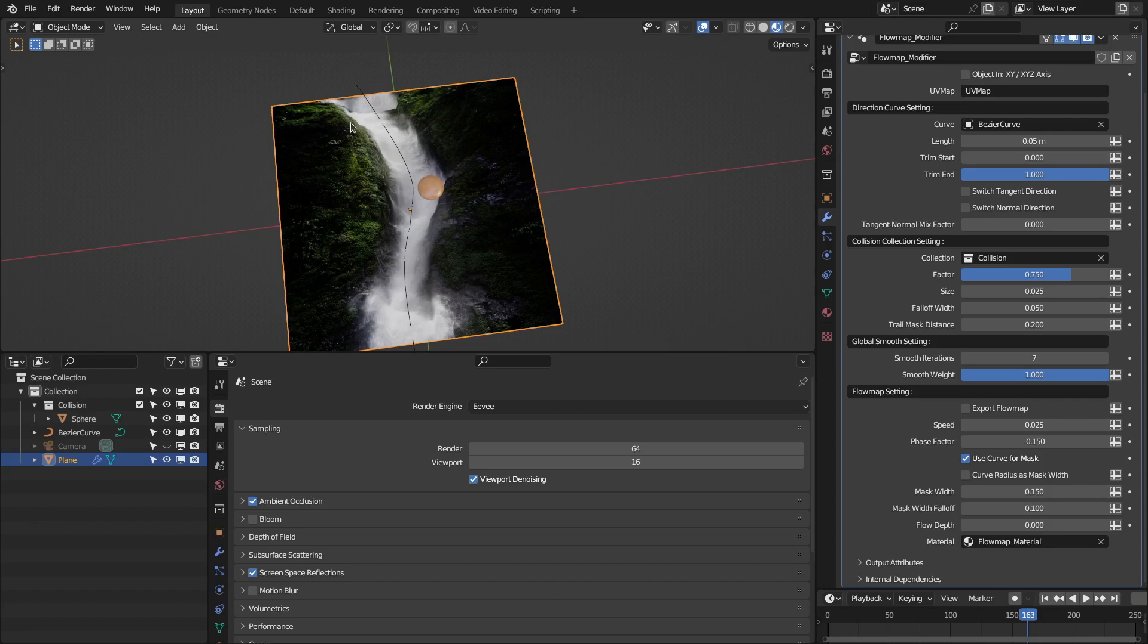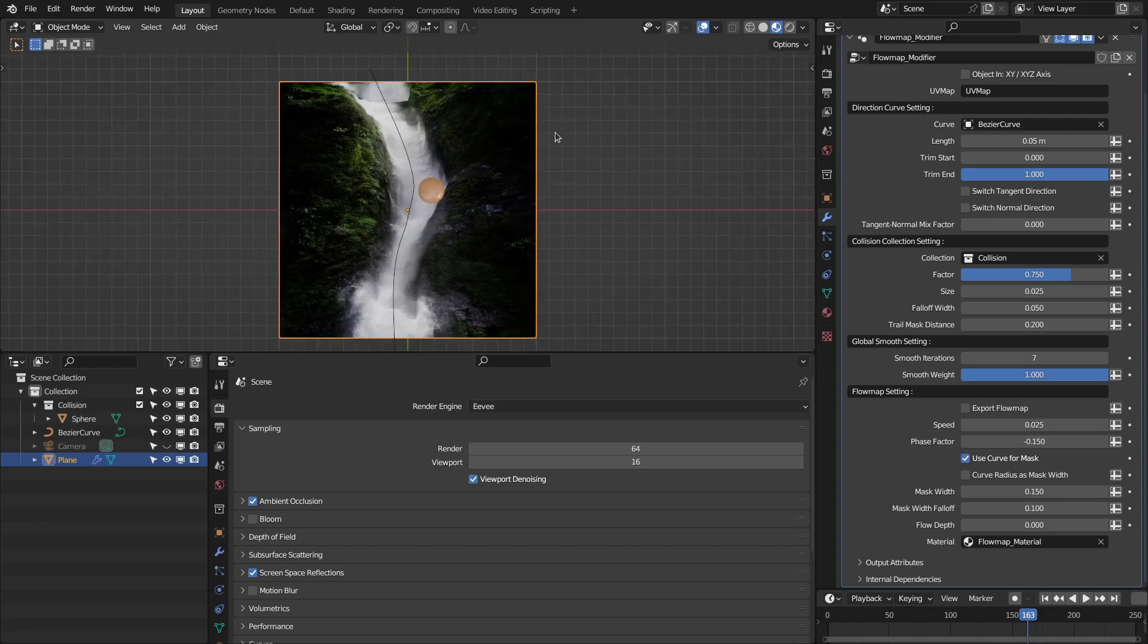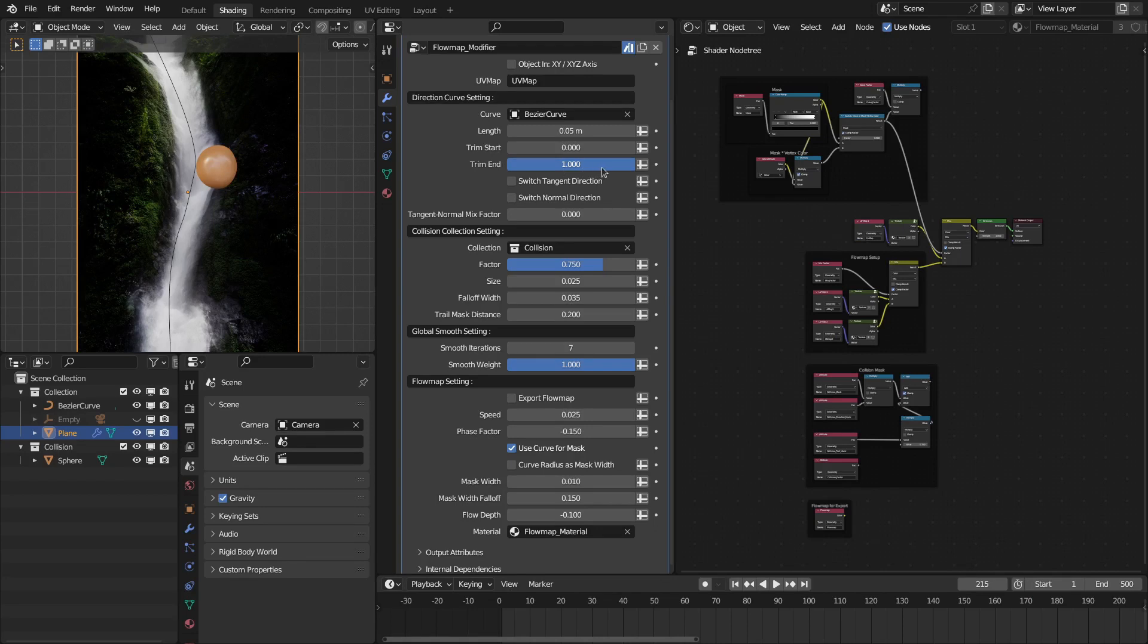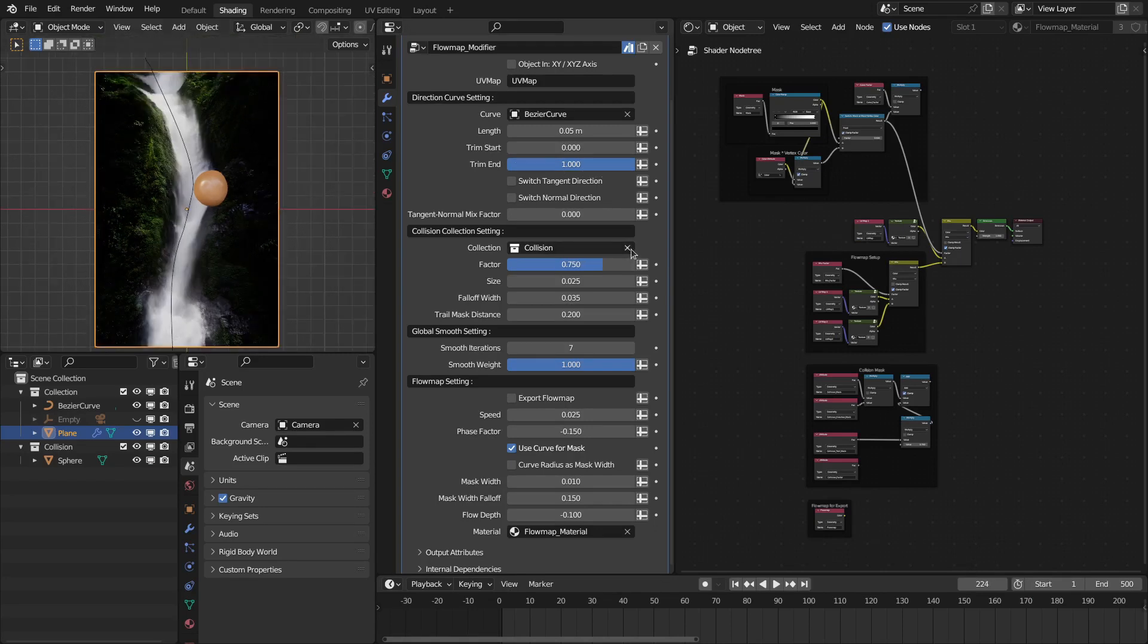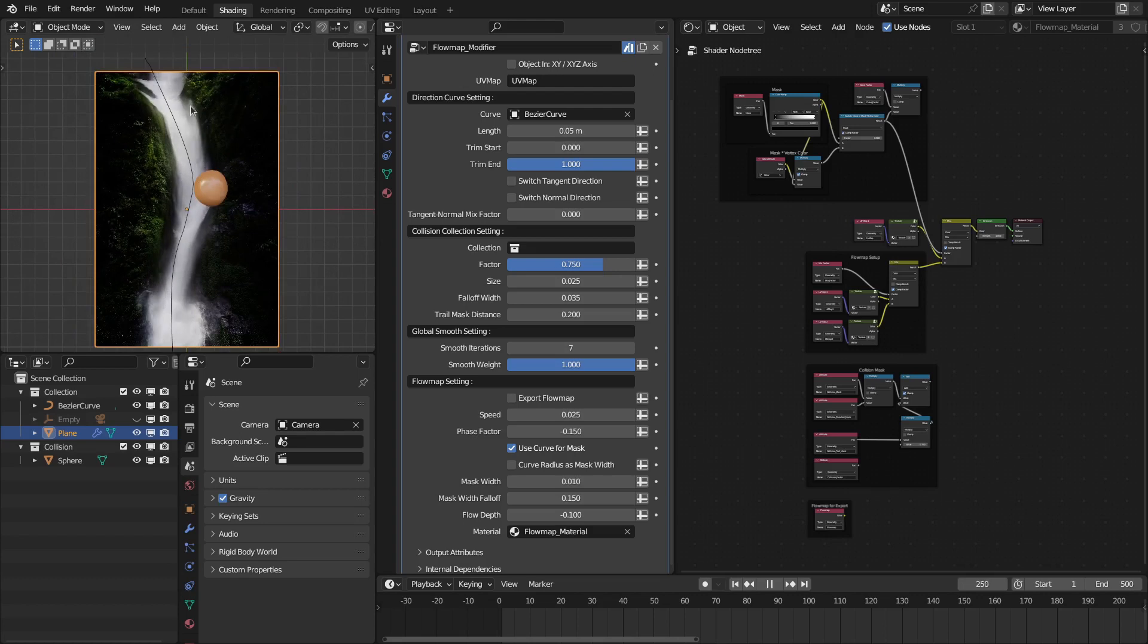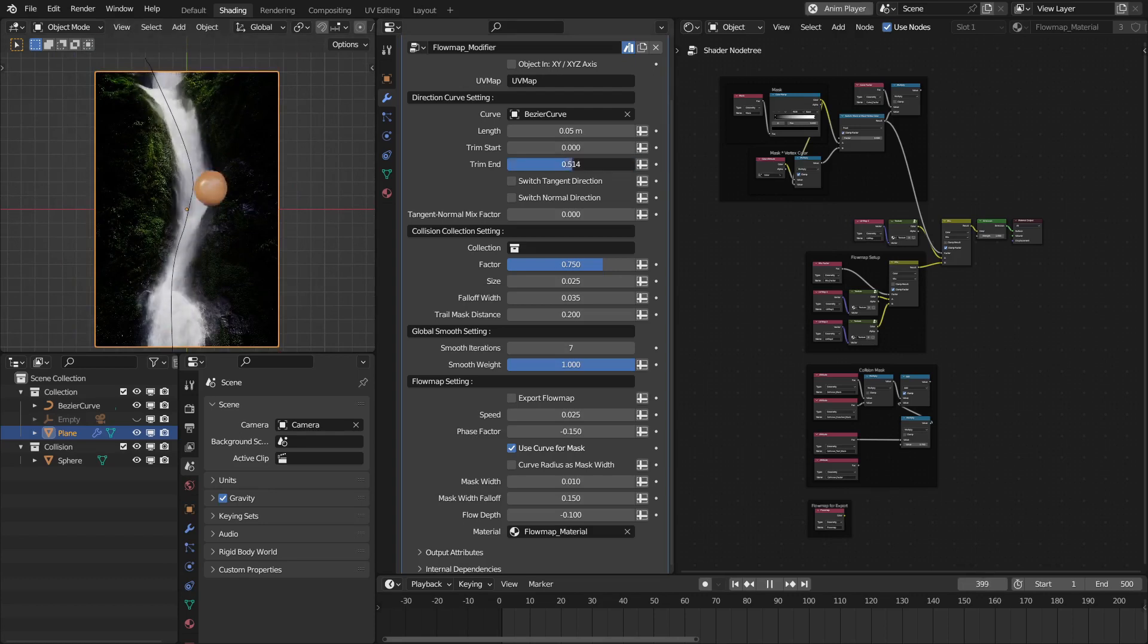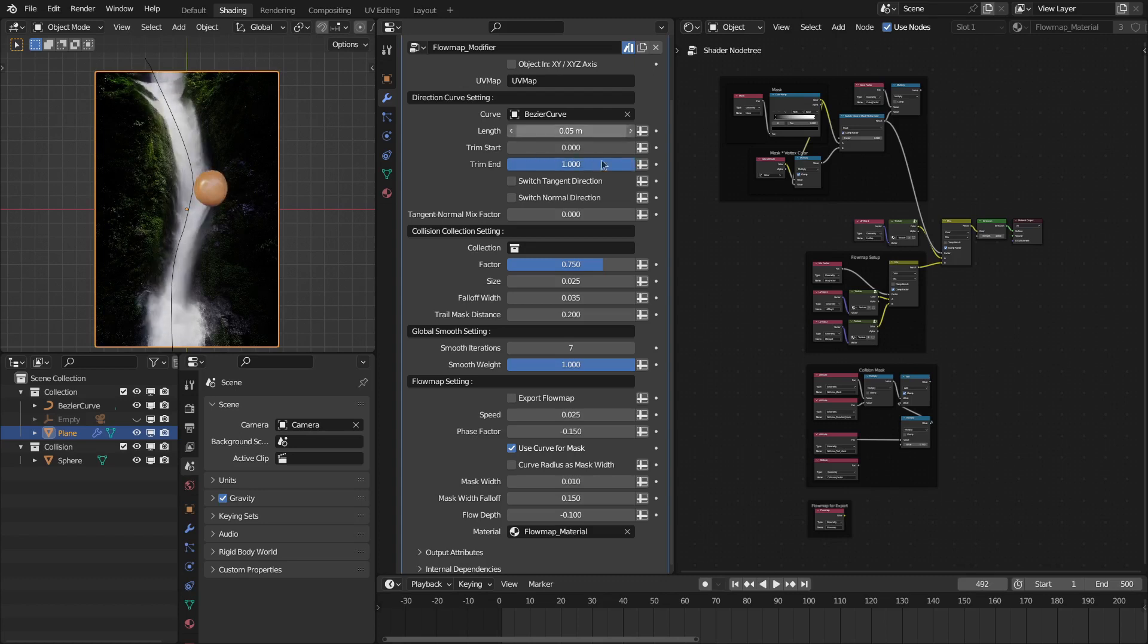This is how you can use this as an asset. Now I will explain the new settings of this Flow Map version 2.0. So the first new setting is in the direction curve settings. Now you have this trim start and trim end option for the curve. Let me first deselect this so we have a bit of speed. Now you can basically trim the curve that is defined for the flow path.